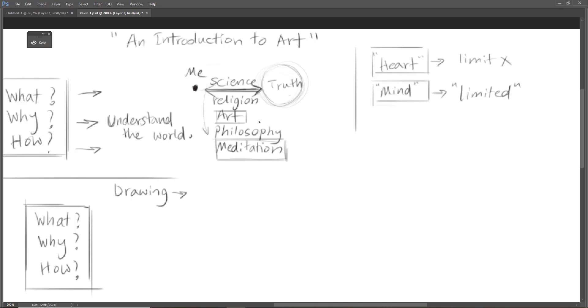That's why I always say that art somehow is more advanced than other things, other ways to fill this gap, because it has something to do with our hearts and our heart, emotions, feelings, values—they do not have any limit but our mind does.